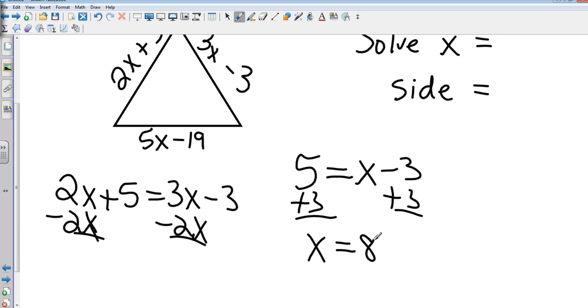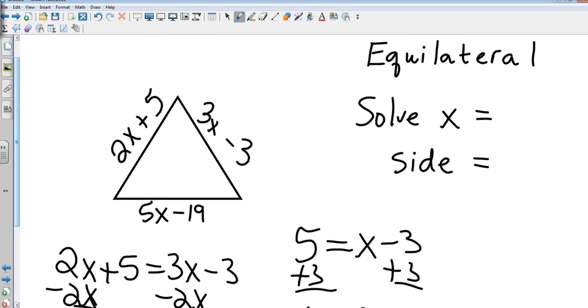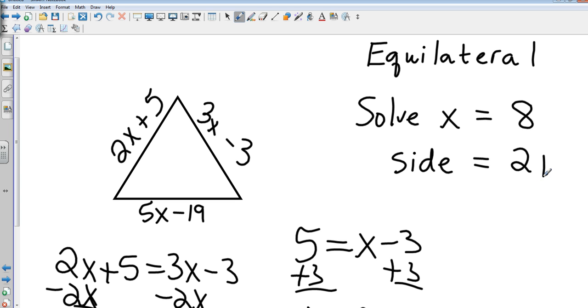Those of you who set other sides equal to other sides, is that what you got? So x is 8. So each side, I'm going to start with this one because it's all positive. 2x is 2 times 8, which is 16. Plus 5 is 21. 3 times 8 is 24. Minus 3 is still 21. 5 times 8 is 40. Minus 19. Still 21.